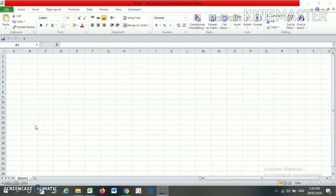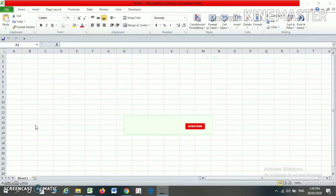Hello friends! In this video, we are going to discuss how to add a Customize Tab in Microsoft Excel.